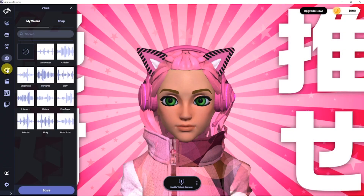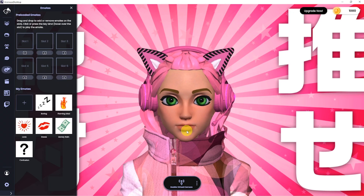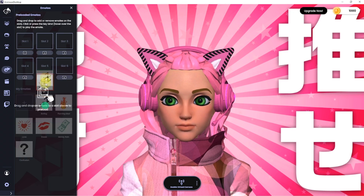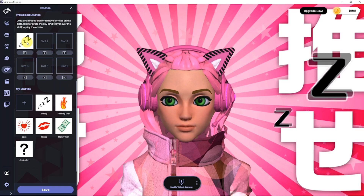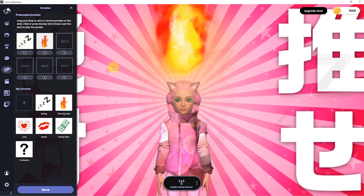The next tab is for emotes. These animations can be dragged to the slots provided and activated using the correlating hotkey.